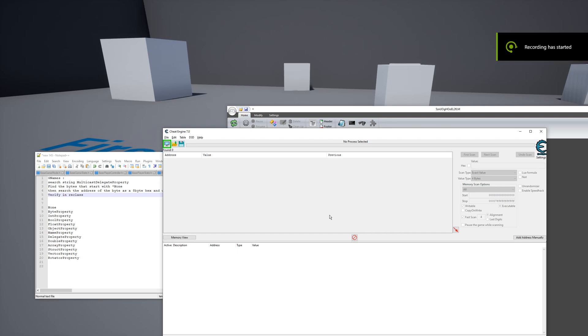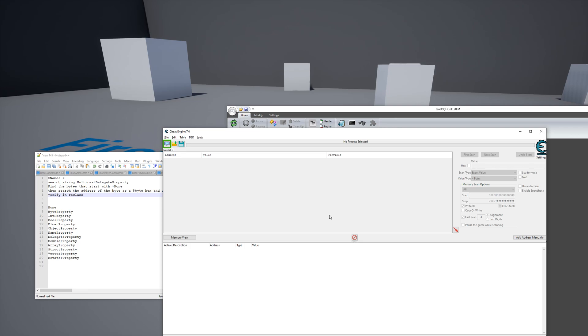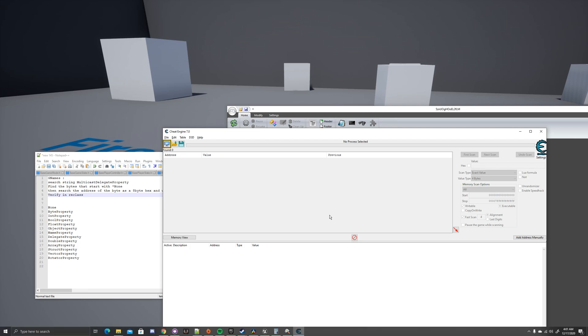Okay, so today I'm going to tell you how to find the offset to FNamePool, easily, mind you. It's going to be fairly simple. It's like the Gnames tutorial I put out a little bit earlier, but this is for any Unreal Engine version past 4.23. Because that's when they changed from their TNameArray, or whatever it was called before, to FNamePool.